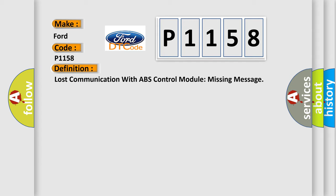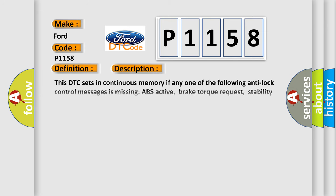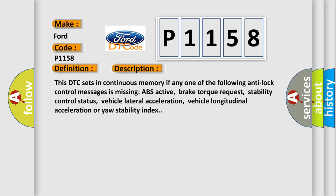And now this is a short description of this DTC code. This DTC sets in continuous memory if any one of the following anti-lock control messages is missing: ABS active, brake torque request, or stability control status.